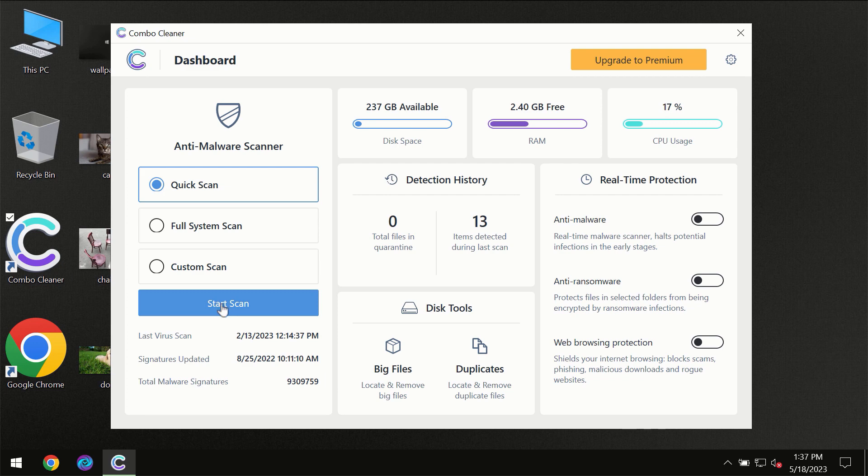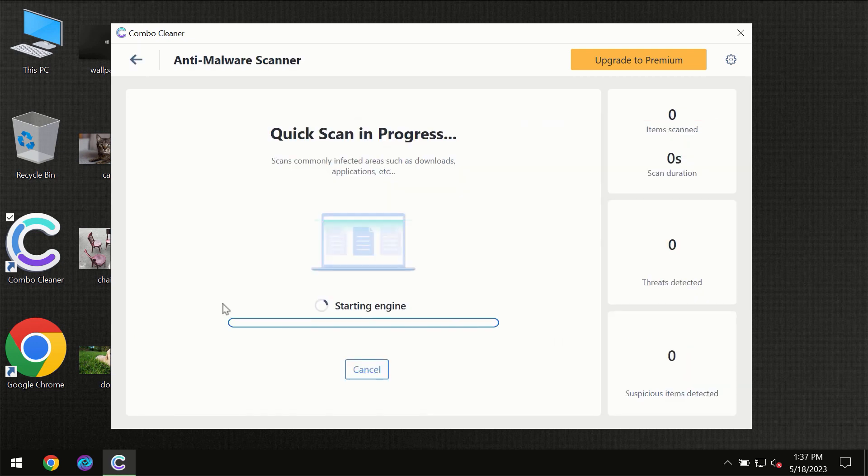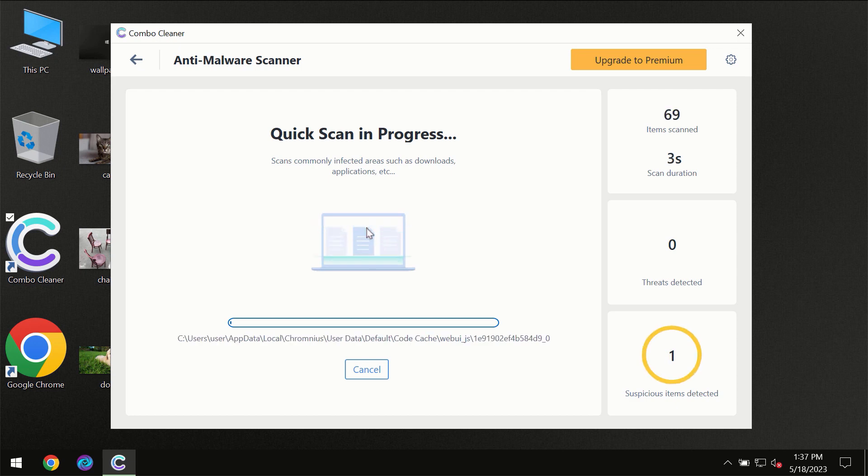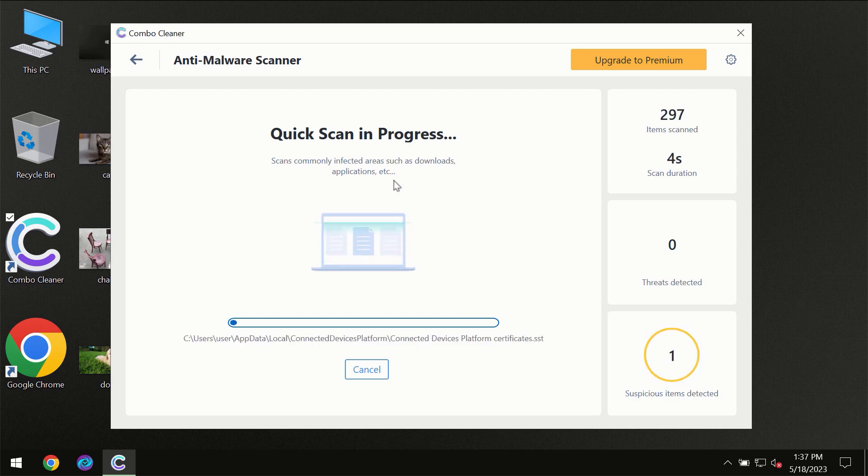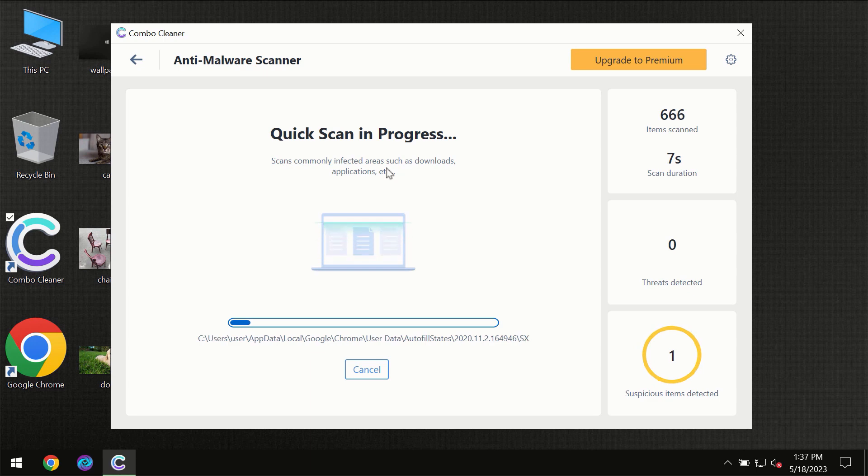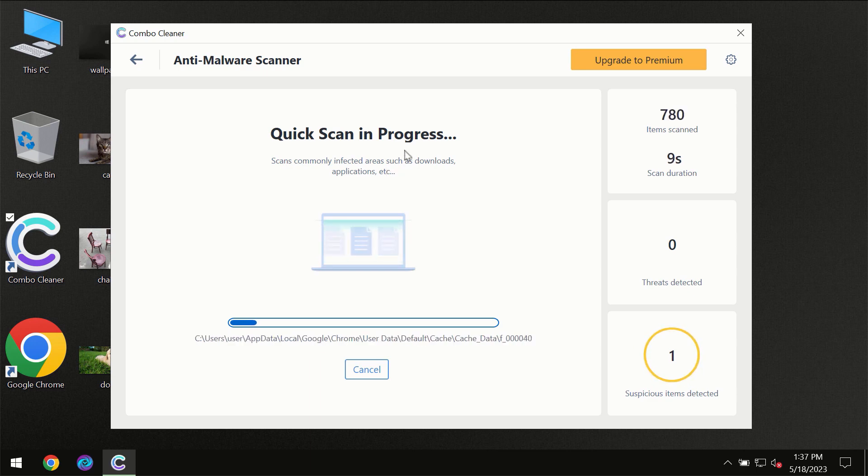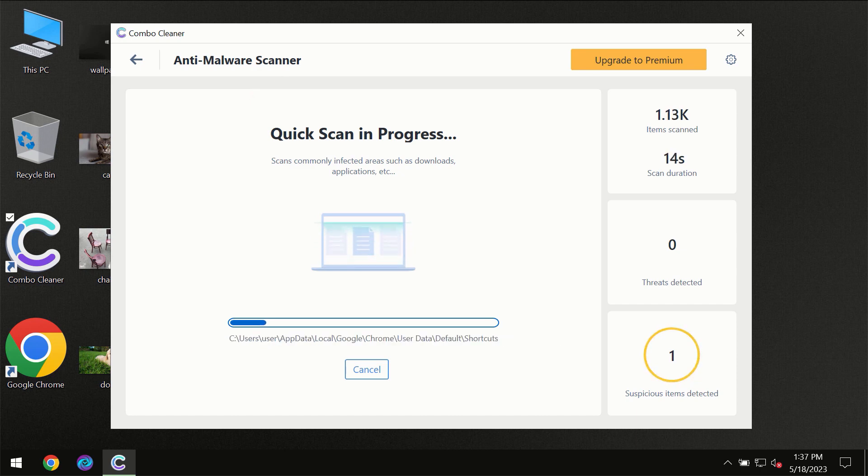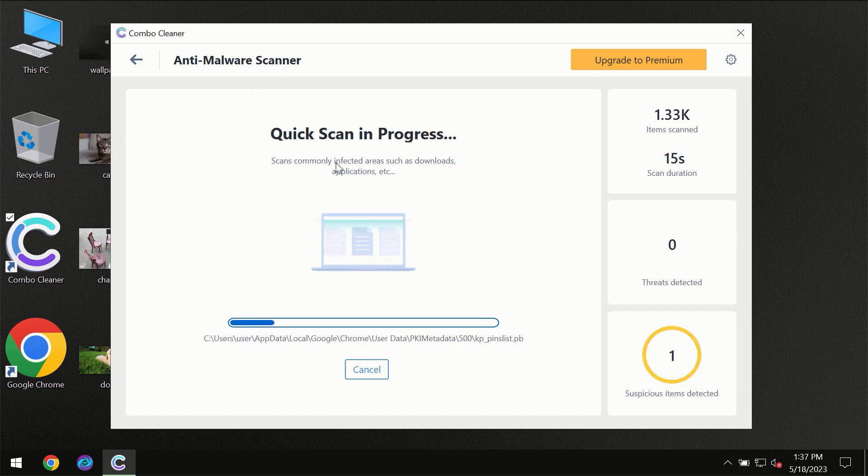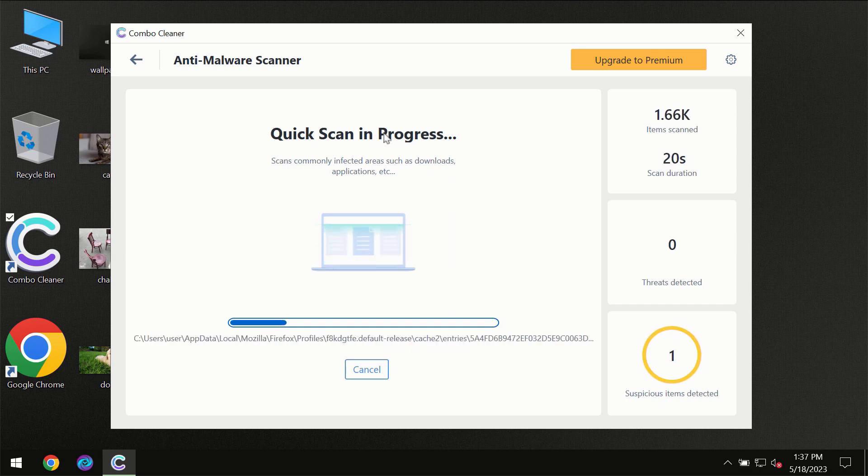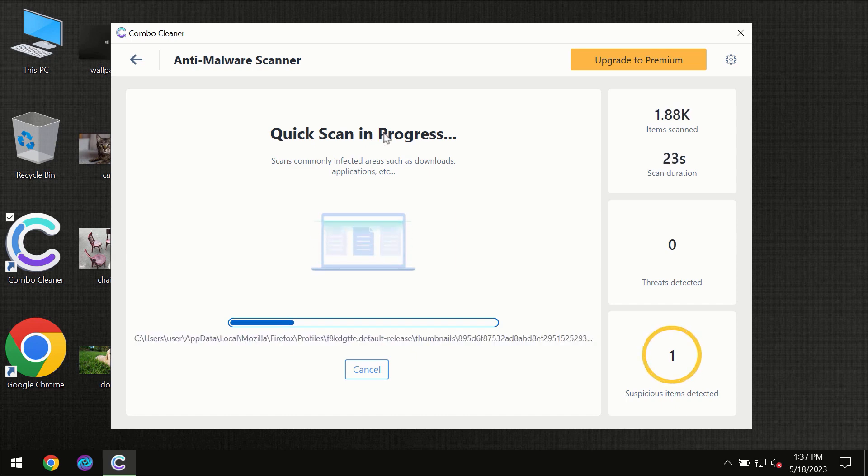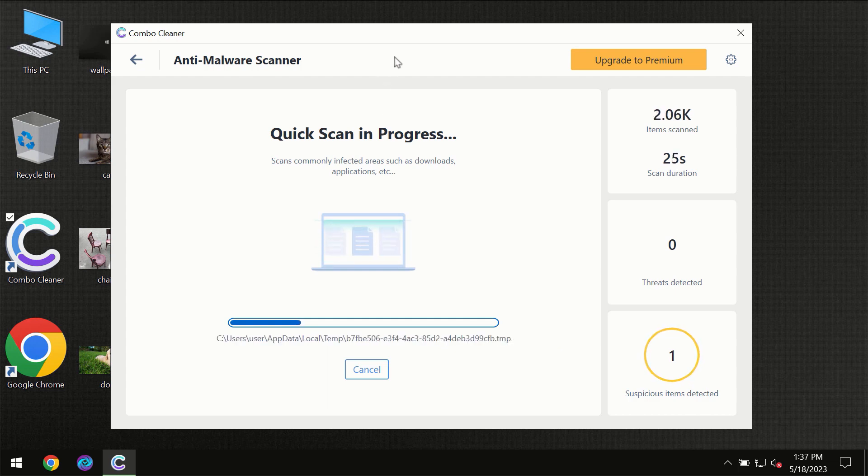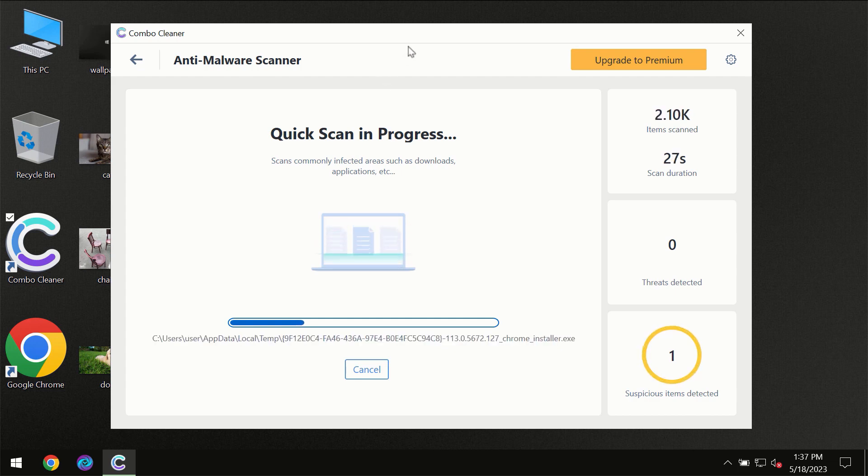You need to click on the Start Scan button, and then the scanning will immediately begin. But most likely, the program should first update its anti-malware database, which is definitely essential for proper detection and removal of any malware. So don't skip that important step if Combo Cleaner suggests you update its antivirus database.